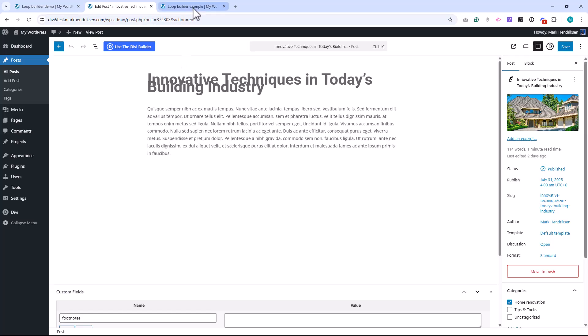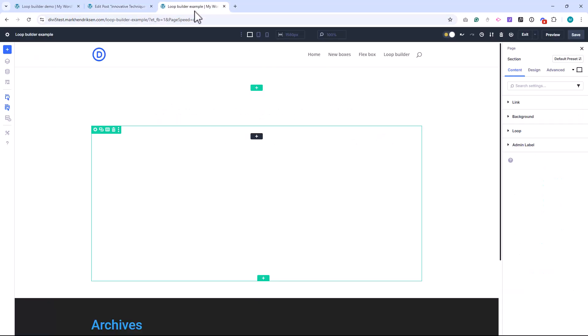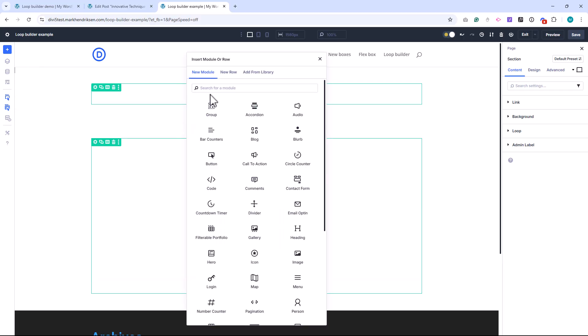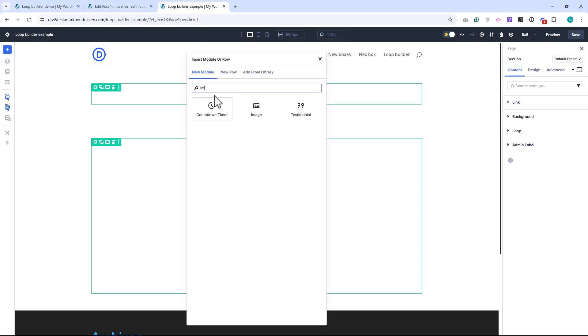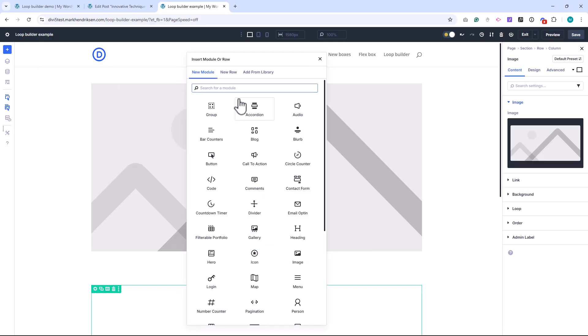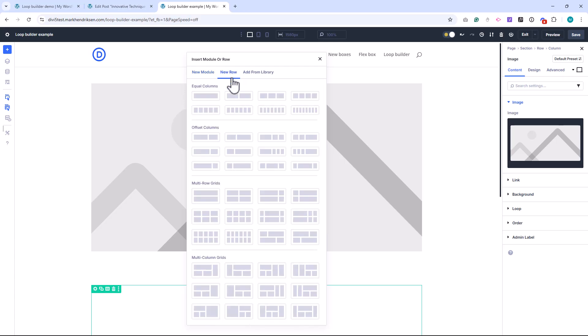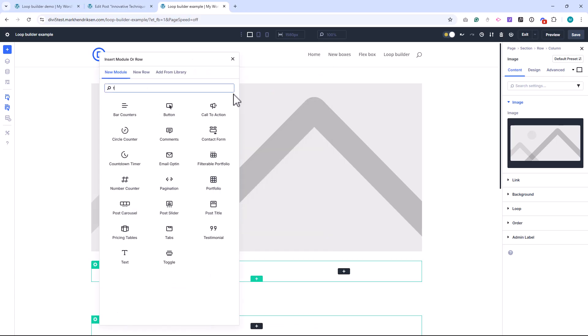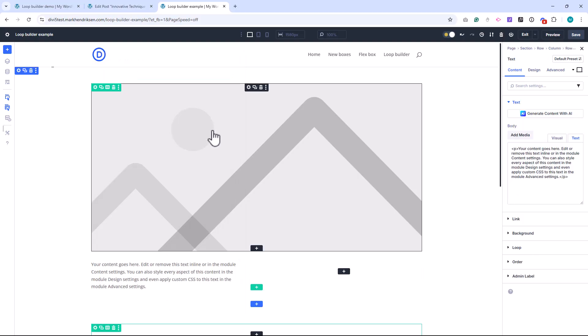Now let's build a custom loop layout for these posts. On the front end, I'll add a new row to this section and choose a one column layout. Inside that column, I'll add an image module. This will hold our featured image. Next I'll add a second row, this time with a two column layout. I'll place a text module in each column, one for the category, one for the publish date.